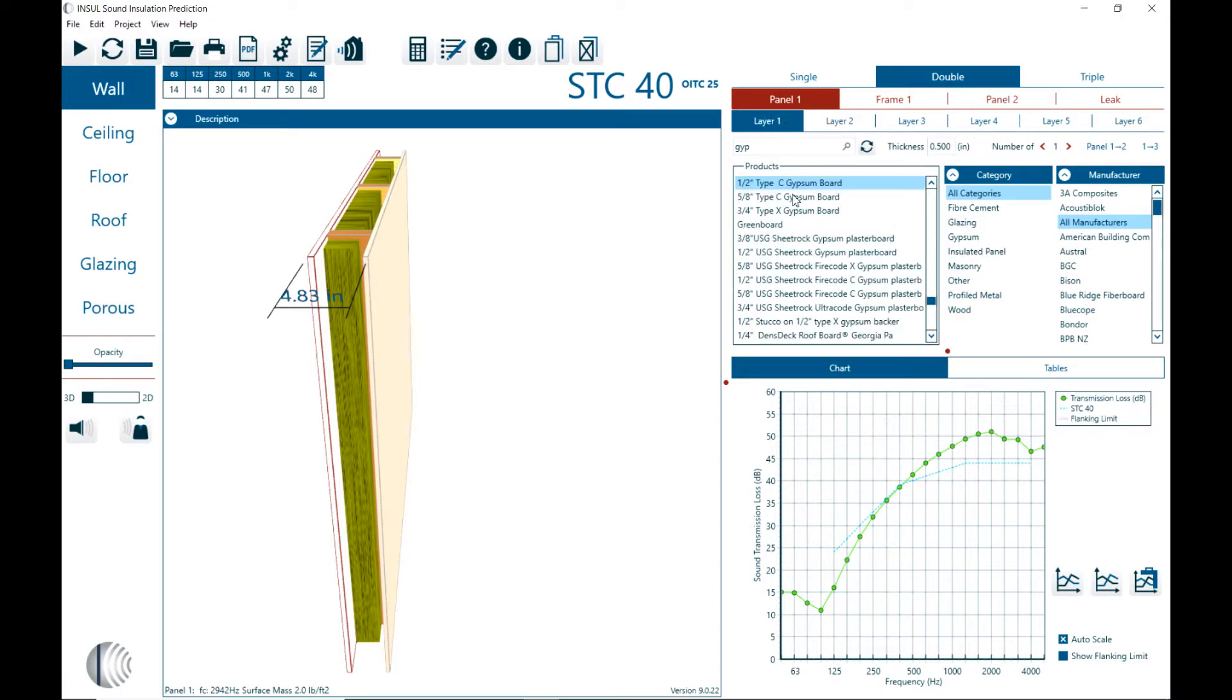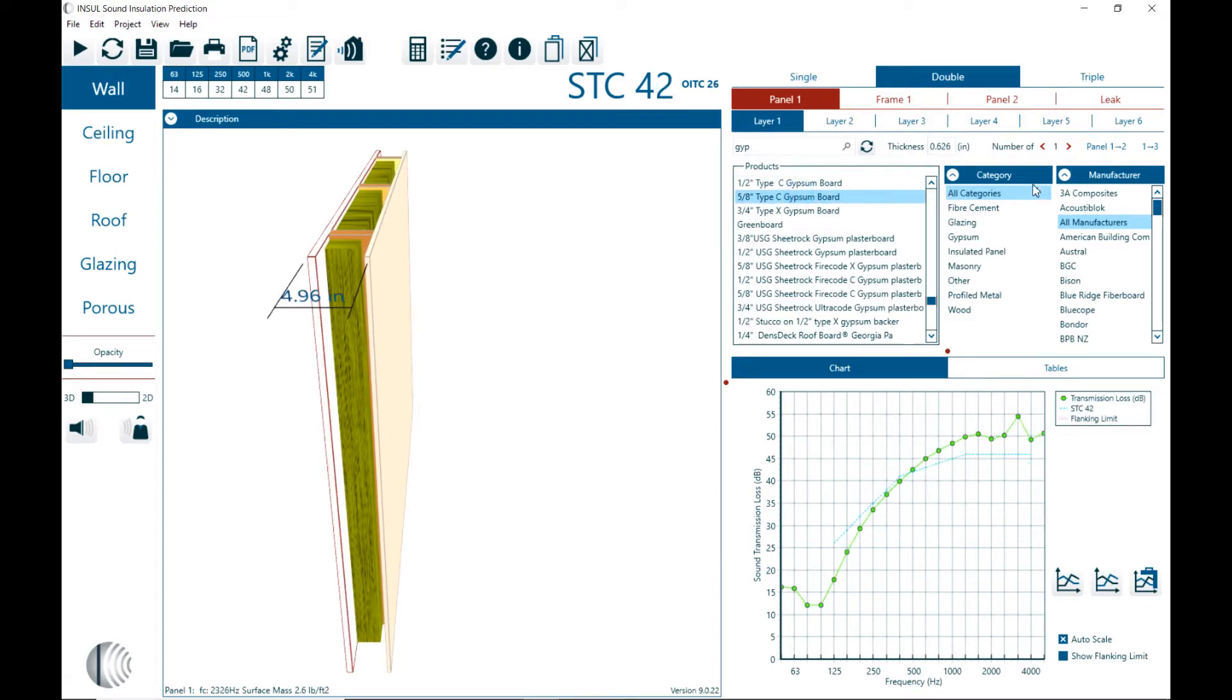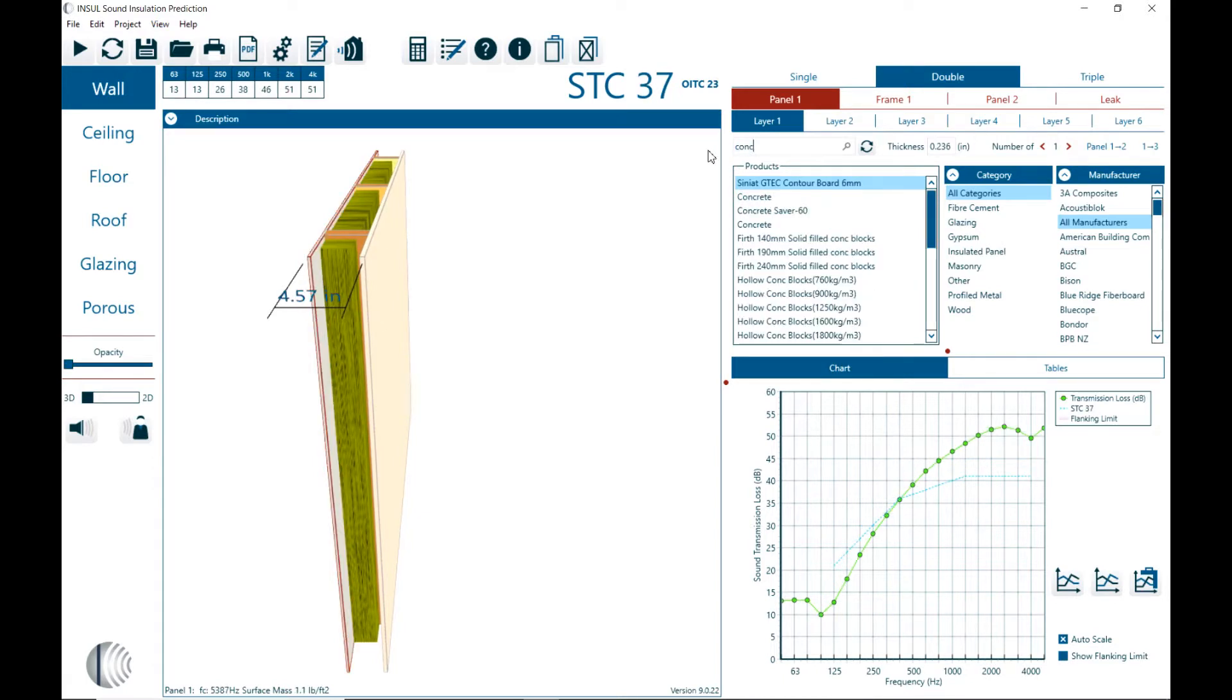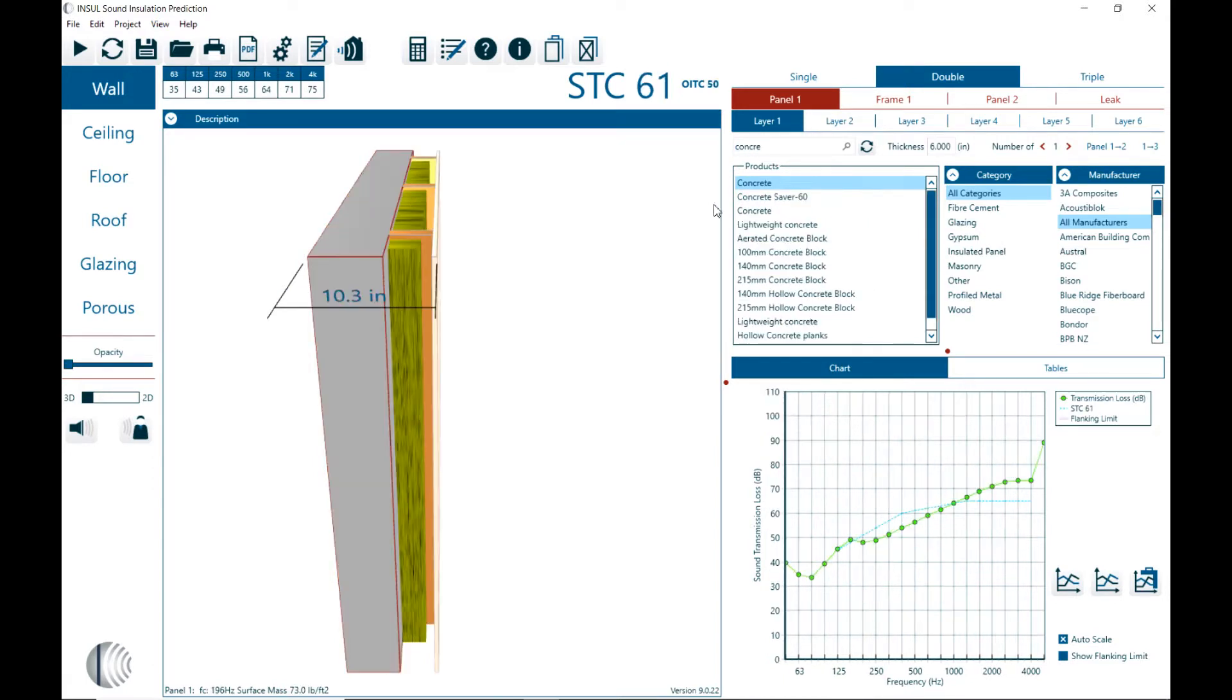So here layer 1, you can select between different materials. You can search by different names of materials like gypsum or concrete and then it shows up in the list of materials any element name that starts with concrete or has concrete in the name.